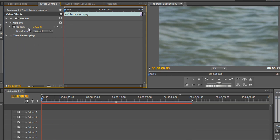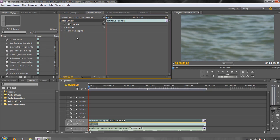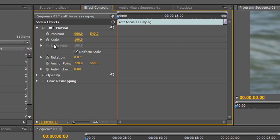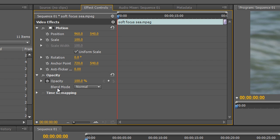Transforms are automatically applied to any clip we use in the project. We don't need to go to the Effects panel to find and apply them — they are applied automatically. They consist of the Motion properties: Position, Scale, Rotation, Anchor Point, and the Anti-flicker Filter, which can reduce flicker if an item is shown on an interlaced television screen. We also have the Opacity effect.